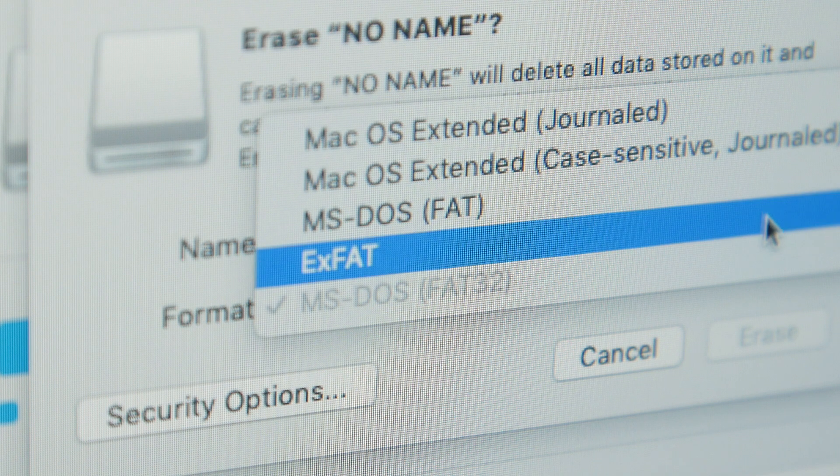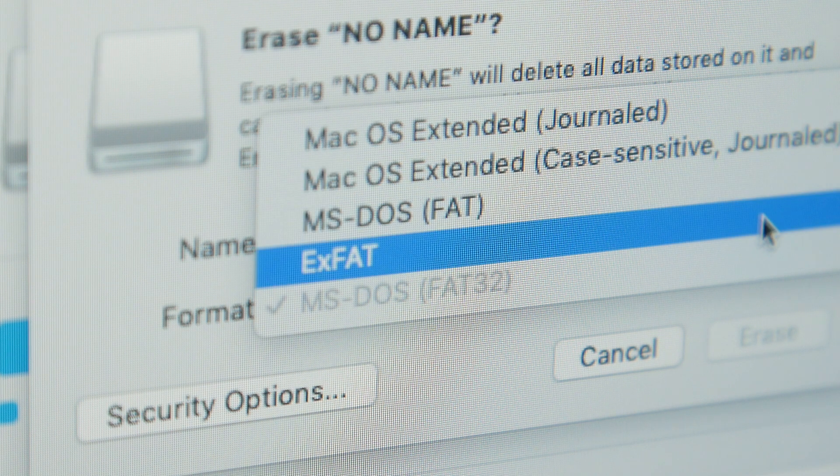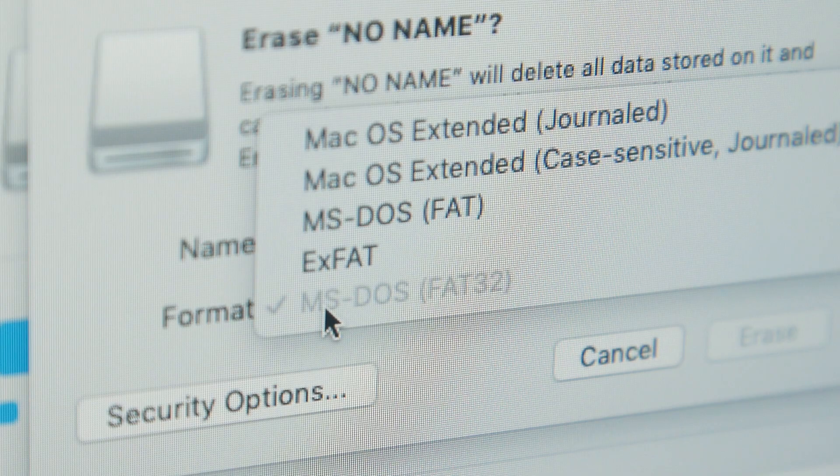So let's start off with SDHC and SDXC. SDHC uses a FAT32 file system while SDXC uses an exFAT file system. SDHC also has a maximum capacity of 32GB while SDXC cards usually start from 64GB.